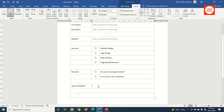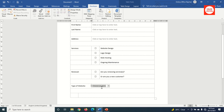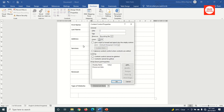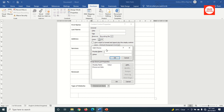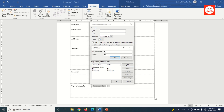For Type of Website, I want to give clients a list to choose from, so I go to the Developer tab and choose Drop-Down List Content Control. After inserting it, I click Properties, then under Drop-Down List Properties I click Add. I enter 'Blog' as the display name and click OK, then add 'Corporate', 'E-Commerce', and 'Portfolio' the same way. Clients can then drop down the list and choose their website type.